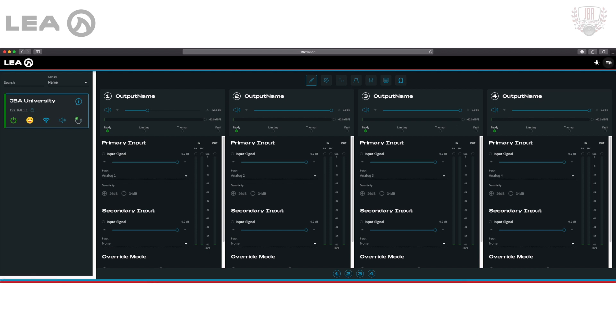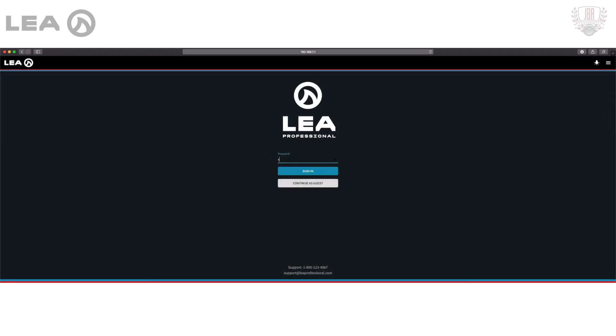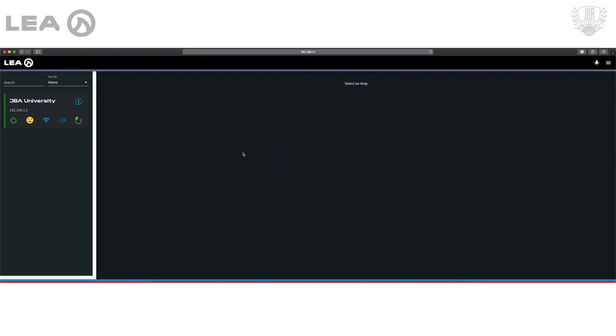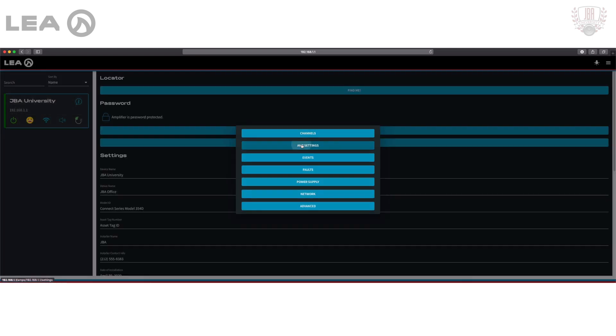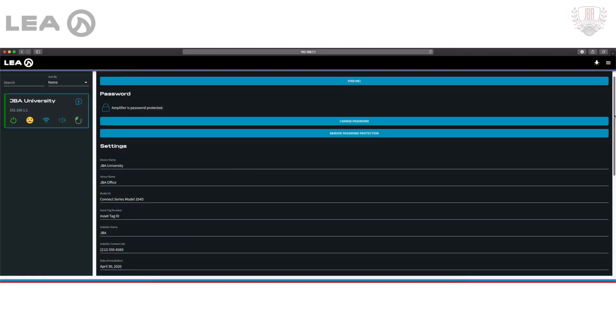You can kind of think of guest mode as really more of a read-only mode so that someone can't get in and change your settings. So let's head back in and take a look at the other amp settings.